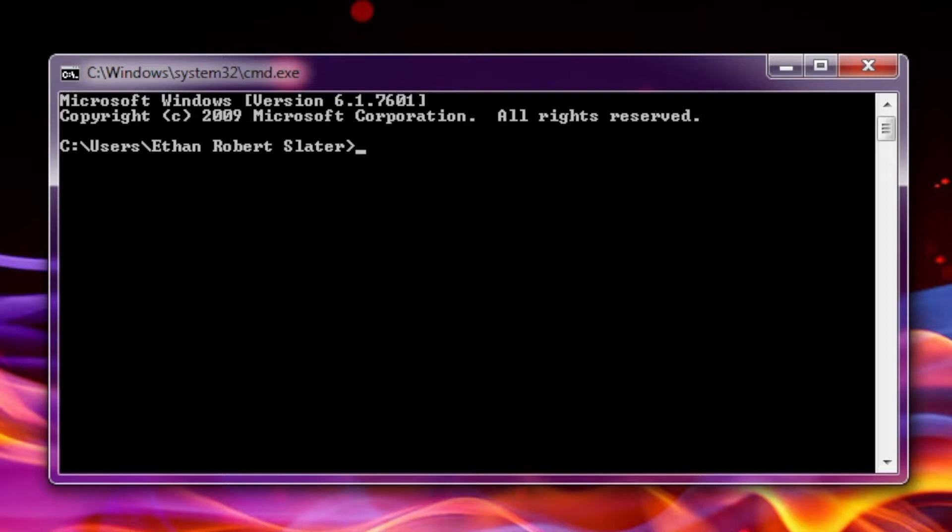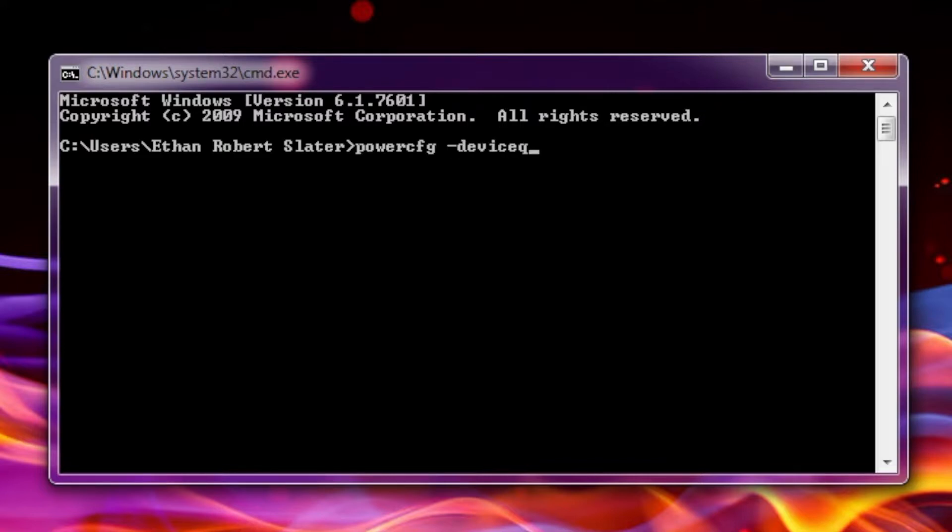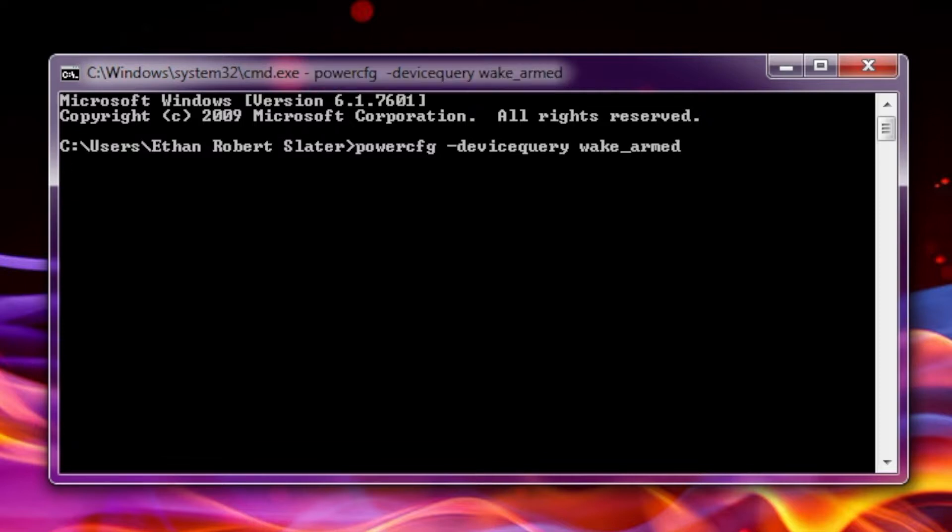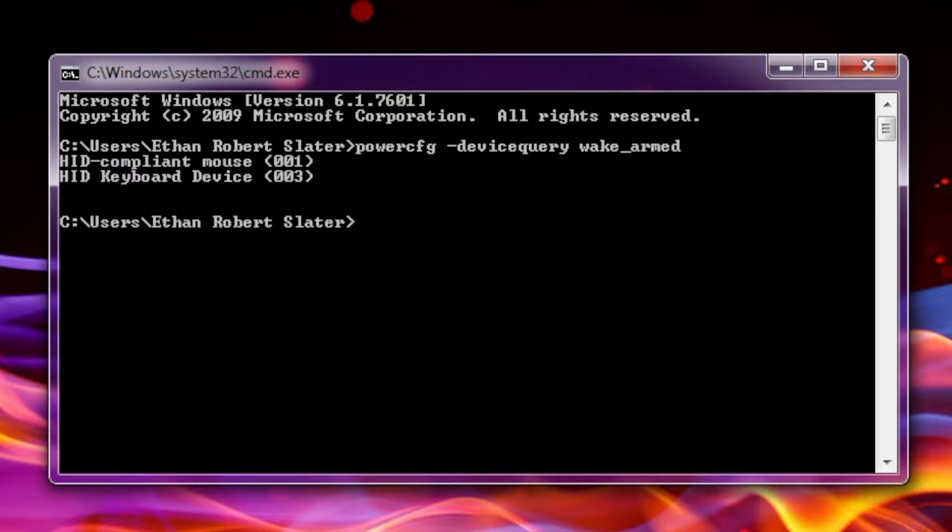And you want to type in Power CFG, I will put all this in the description in case you miss it, space minus device query, space wake underscore armed. Once you've done that, you want to hit enter.